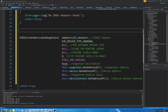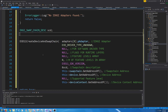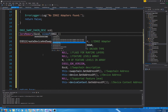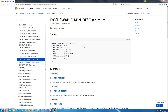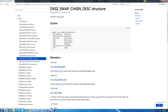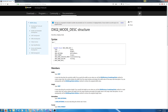We have to set up our swap chain description in order to call this. The first thing I want to do is just zero the memory on this. The first thing in the swap chain description is our buffer description, which is of type DXGI_MODE_DESC. So let's take a look at that — we will have a width, a height, a refresh rate, a format, scanline ordering, and scaling.